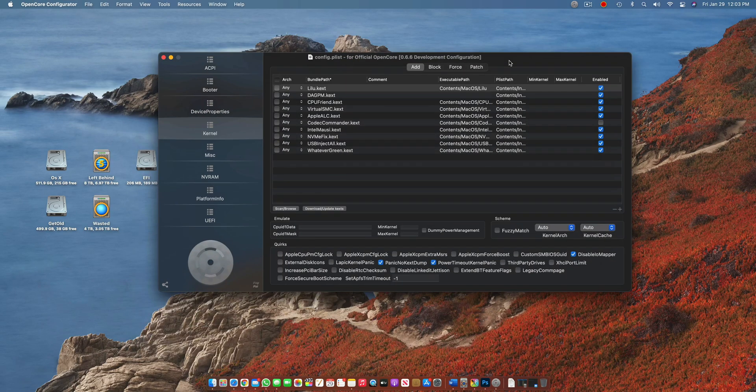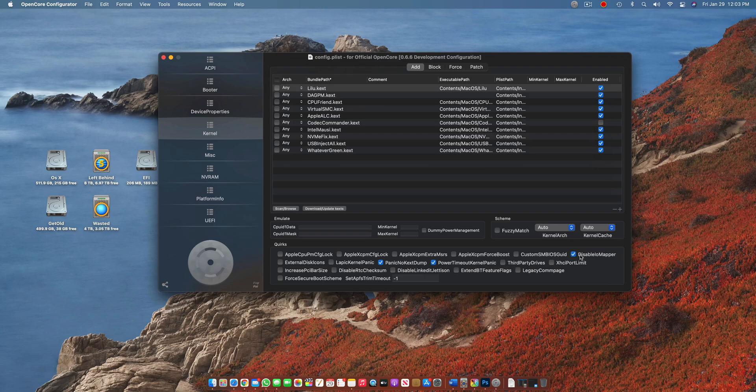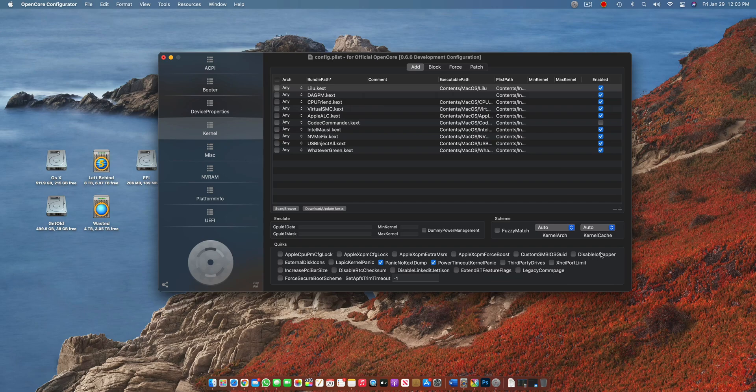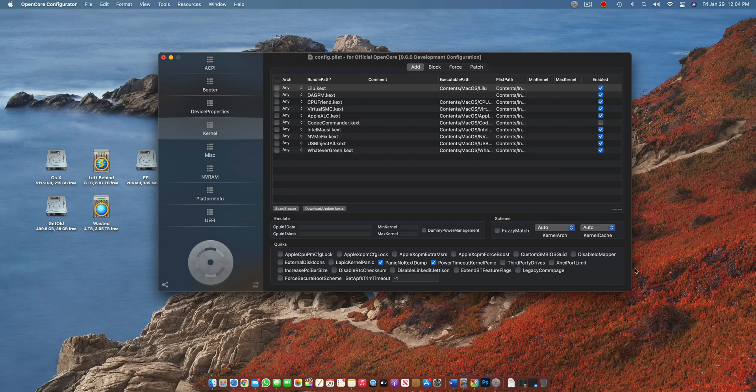In OpenCore patches documentation they said it is not important to use disable IO mapper if you have VTD disabled in the BIOS. But for my case, if I do not use this and I keep my VTD disabled in BIOS, I do not get my Wi-Fi. It took me a very long time to figure out what caused the Wi-Fi to not work in macOS Big Sur.